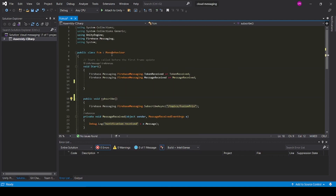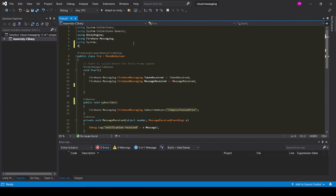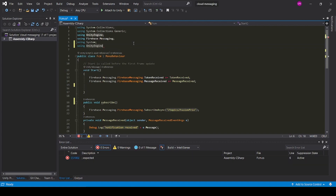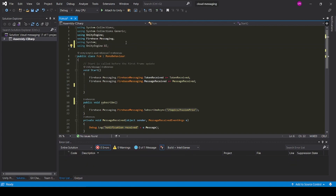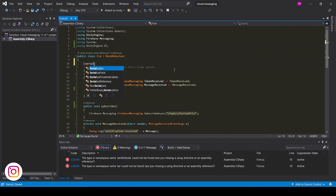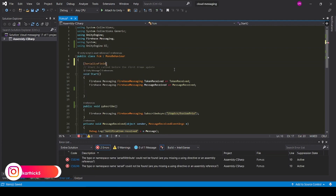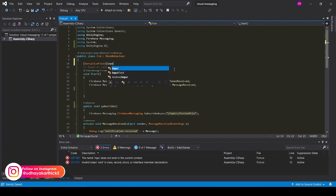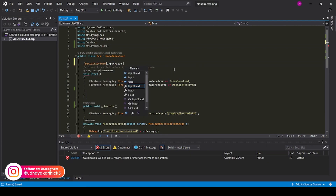Now add using UnityEngine.UI. Add serialize field input fields for my name and receiver name.